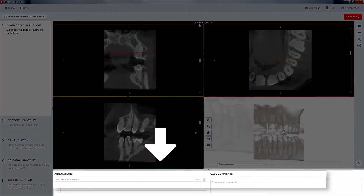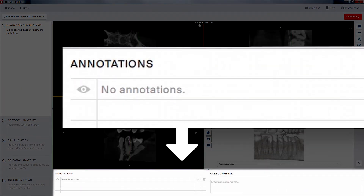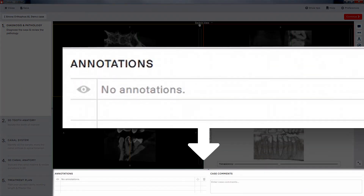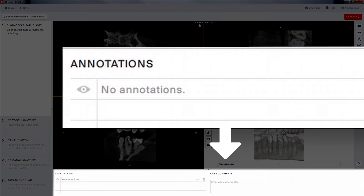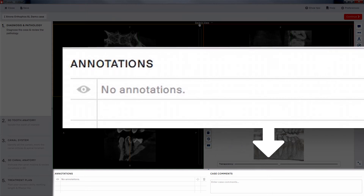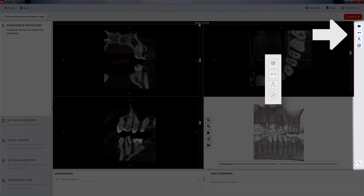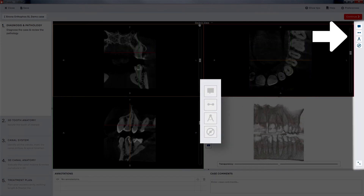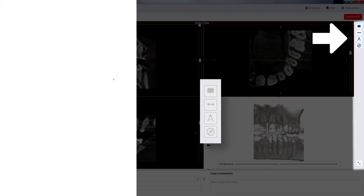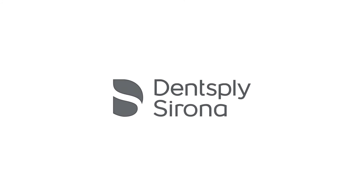At the bottom of the 3D Endo user interface is the section for annotations and comments. Notes can be made in the axial, multi-screen, and OPG view. The controls are on the far right-hand side of the screen.